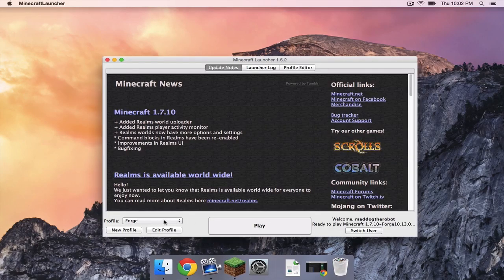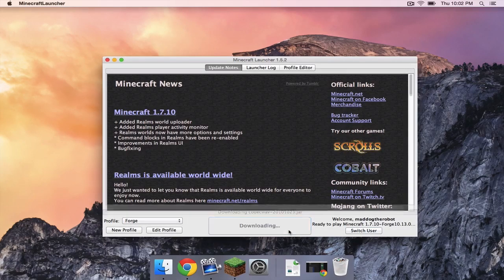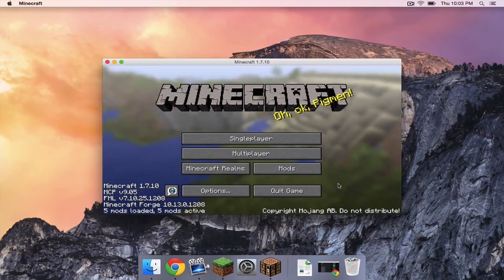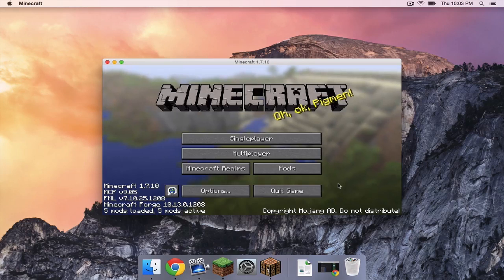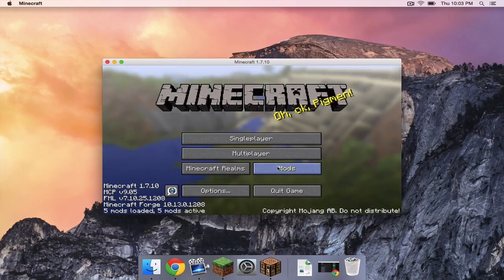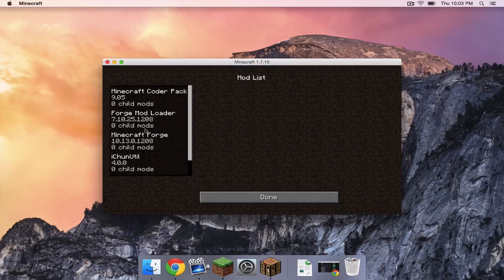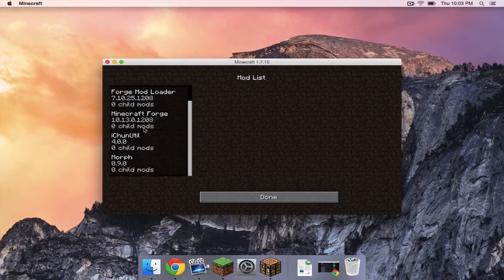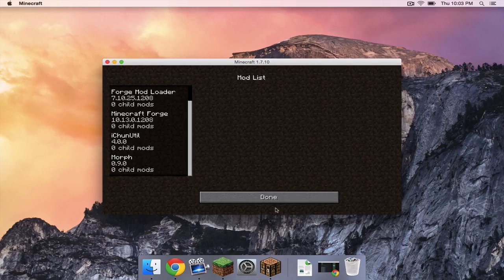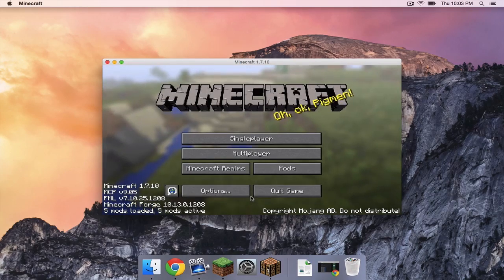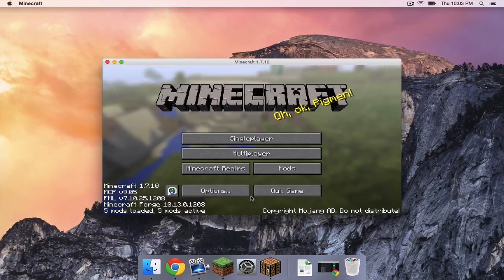Make sure the Forge profile is selected, and click Play. So Minecraft started without any errors. If we head to our Mods tab, we can see that the iChunUtil is there, and the Morph mod is also there. So yes, that is pretty much it.